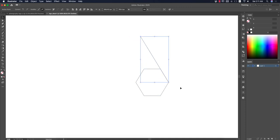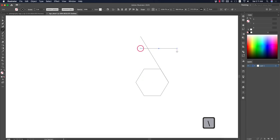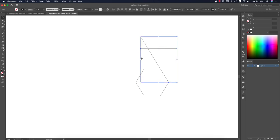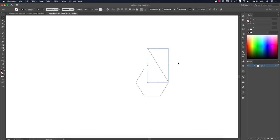I'll rotate over there but this line is too long, so I'll cut it. Take another line and cut from here. Press V to select, then select these two things. Press Shift+M for the Shape Builder tool, hold Alt/Option, and delete the unnecessary parts.